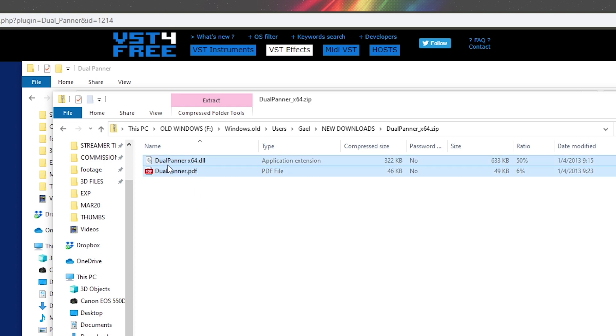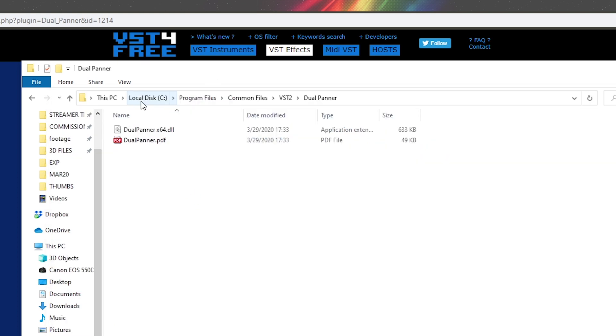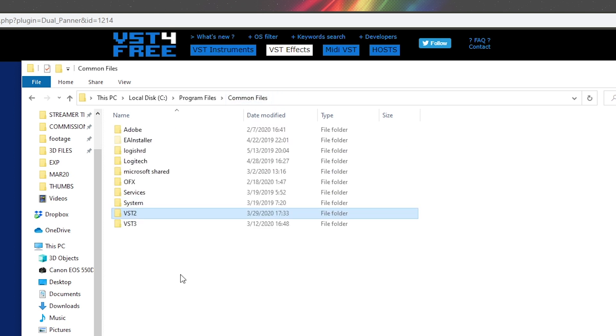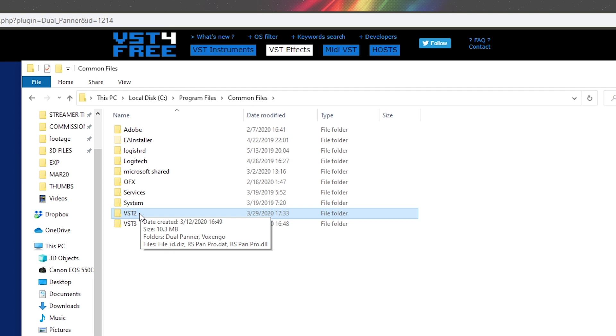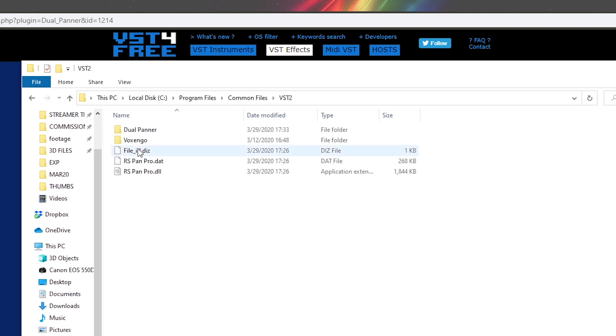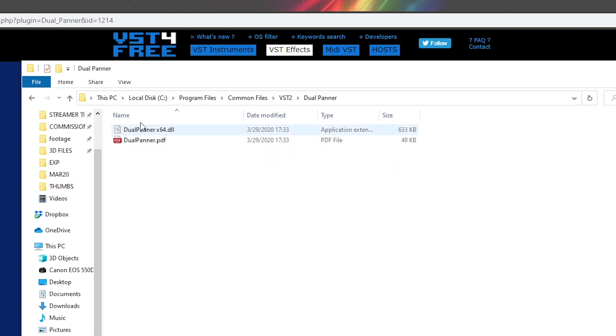So after copying it, I went in my specific directory. So that's local disk C, program files, common files, VST2. Now, if you don't have a VST2 folder, you can create one, but just know that your broadcasting software will look right here. So create the folder if you don't have it. If you have it, just go in there. And then I made a folder called Dual Panner. I had to create it myself. And then I just pasted the two files that we got in the zip file.